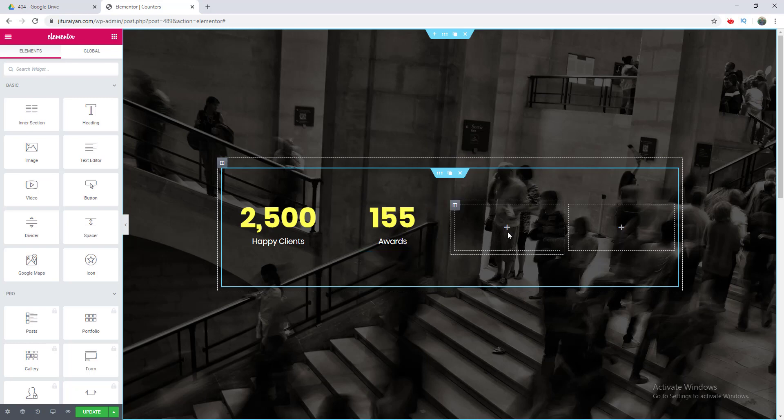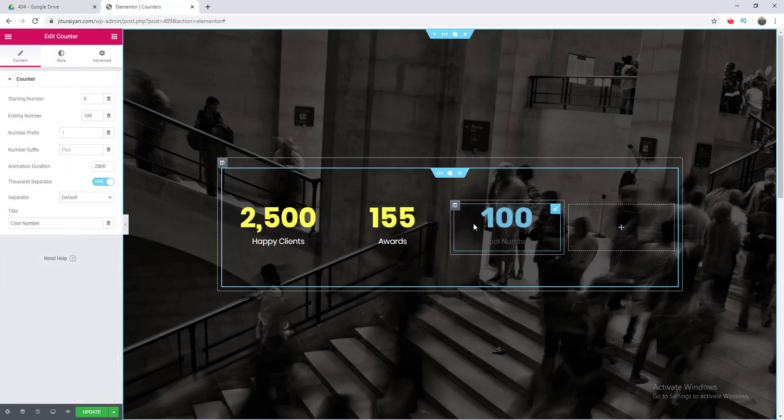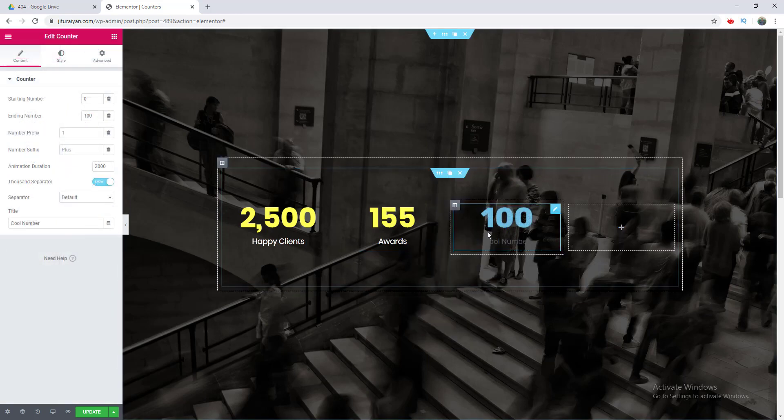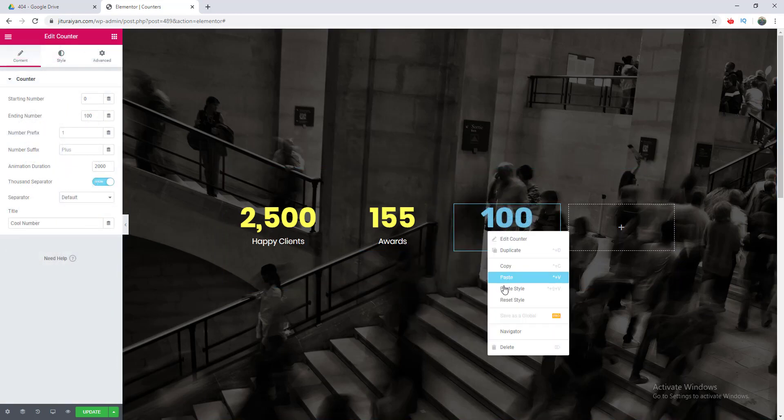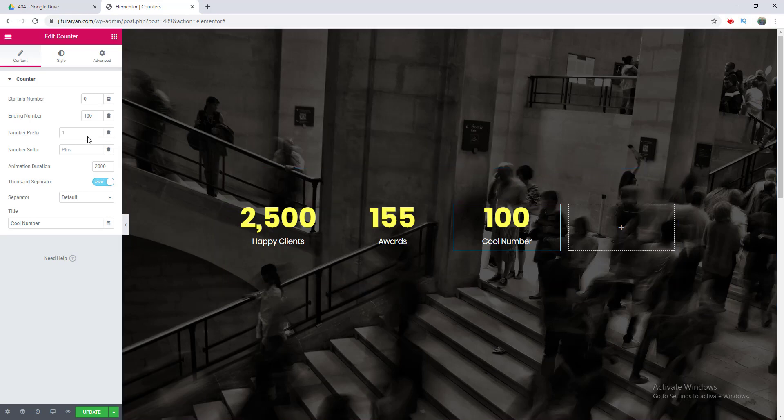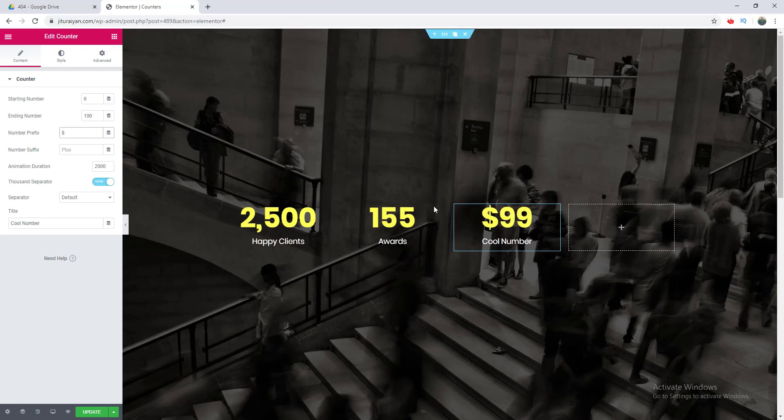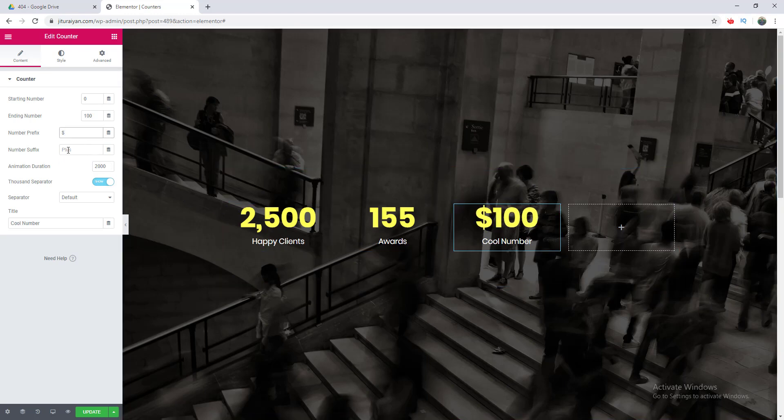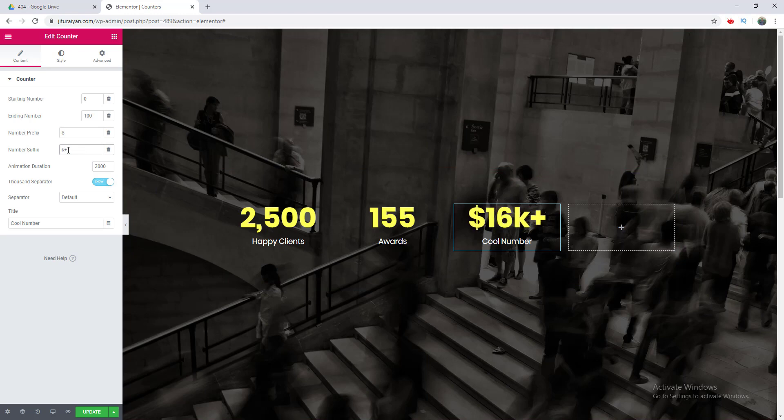After that, we want to add another counter with a suffix and prefix. We added it here, copy the style again and paste it. I want to add a dollar sign before this and add a K and plus after this. I add a dollar sign here. I want to make this number 100k, so I put the K here and also the plus. Then I want to change its title.